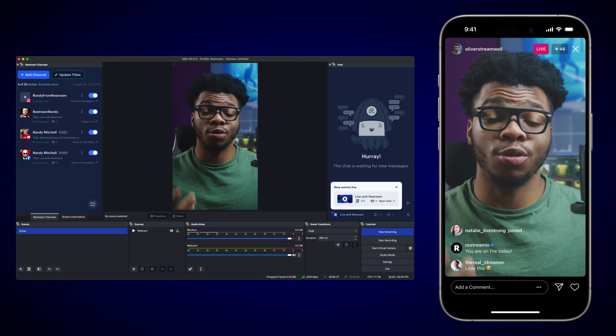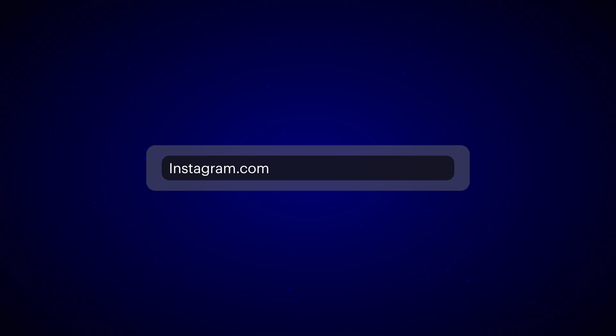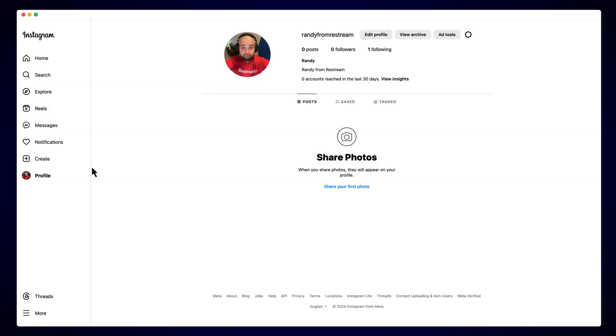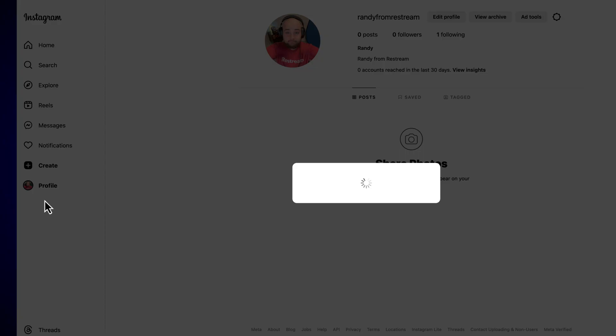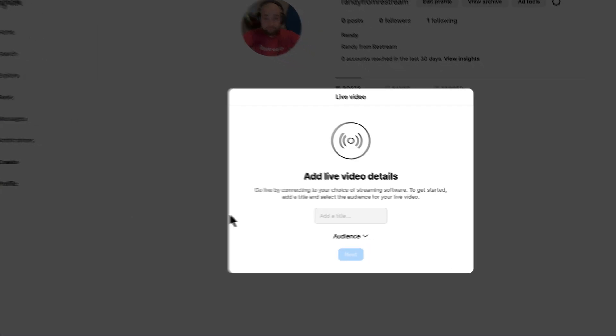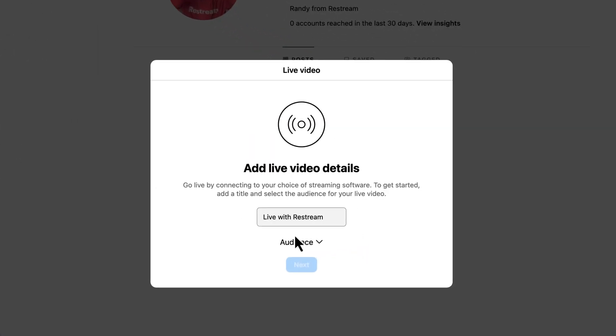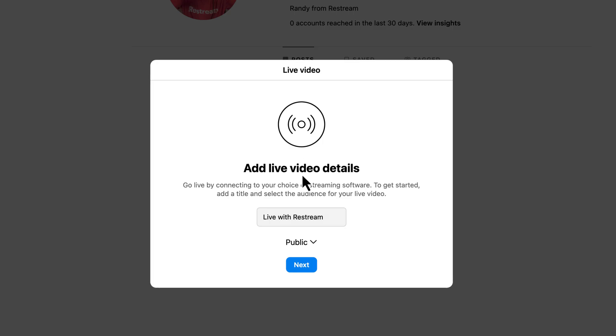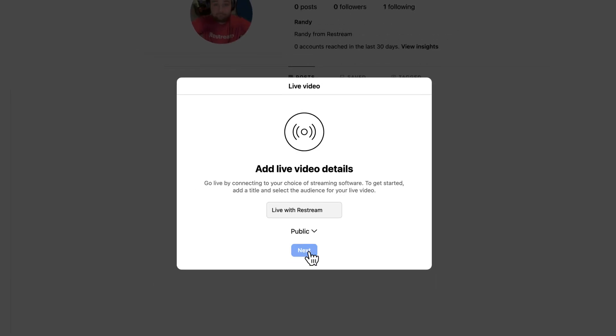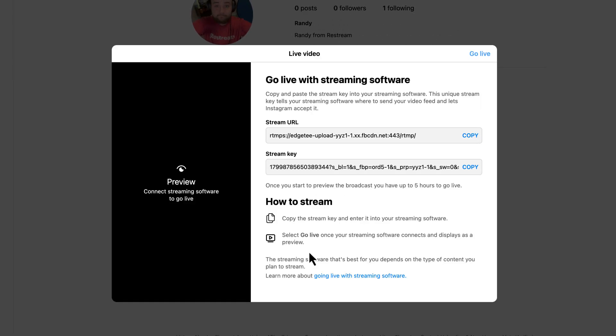First, let's grab our Instagram streaming credentials from Instagram.com. We can do that by clicking Create from the left-hand side, followed by Live Video. Give your live stream a title and select your audience. From here, you'll want to copy your stream key and make sure to keep this window open because we'll need it later.